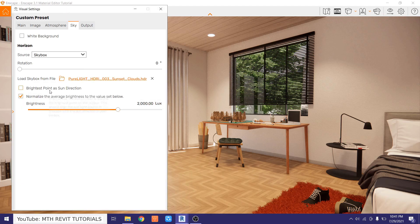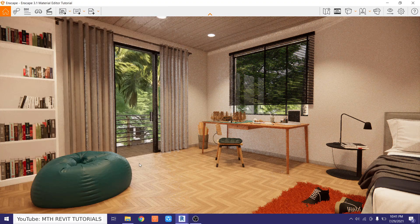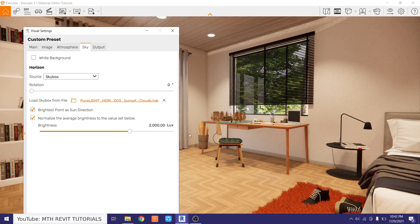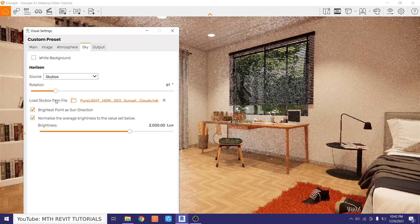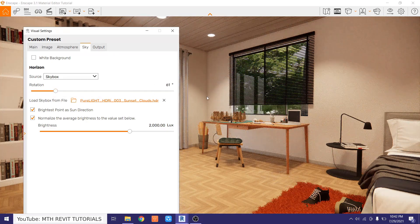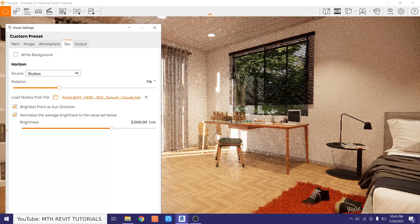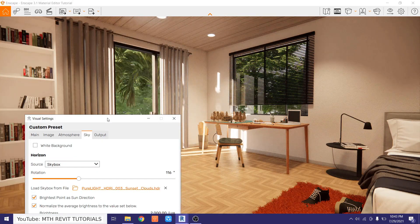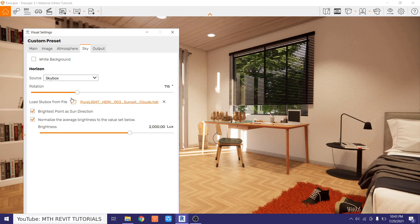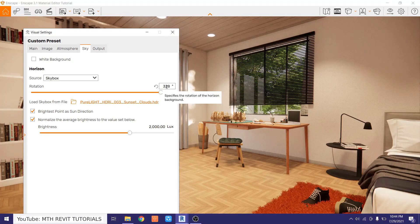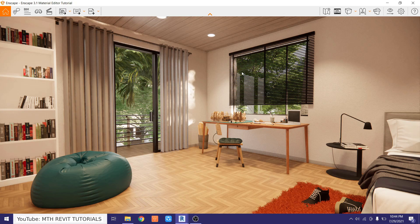Open up the visual settings and here you have the option 'Brightest Point as Sun Direction' — just click it. You can see the sun direction is now changed. To bring the sunlight from here we want to rotate the sun, so go back to visual settings and use the rotation parameter. We'll rotate it until we get the sunlight from this direction. Right now we're getting it from the curtain wall, so let's rotate a bit more. This angle is working fine — we are getting the sunlight from this direction.